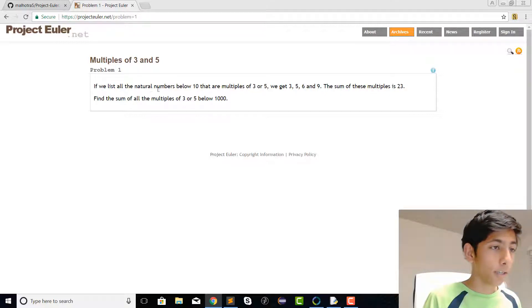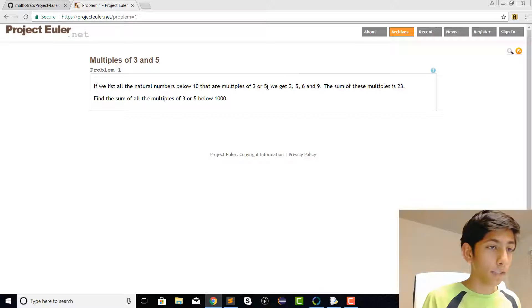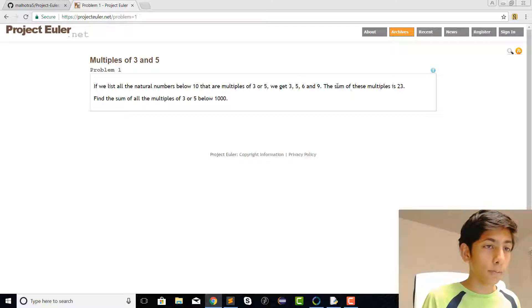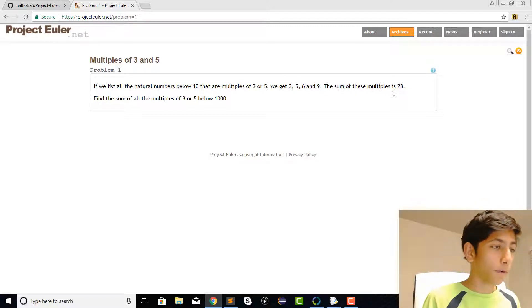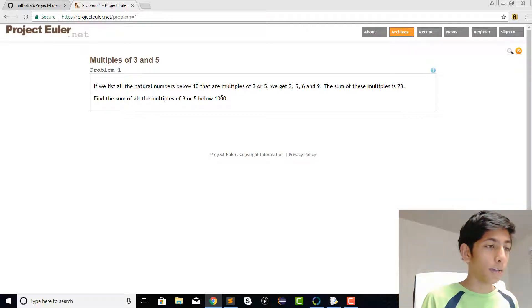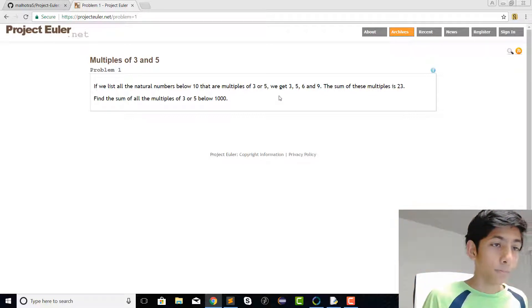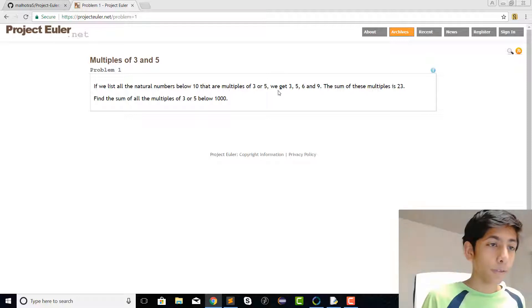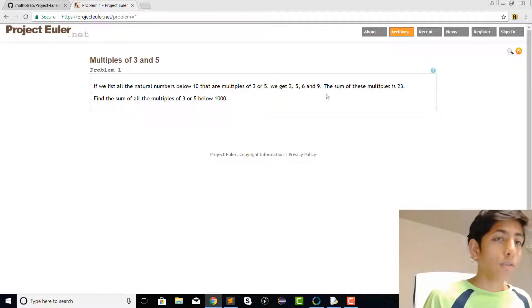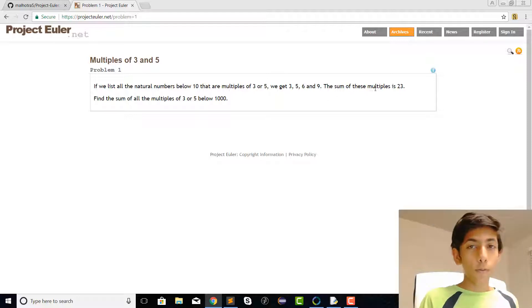If we list all the natural numbers below 10 that are multiples of 3 and 5, we get 3, 5, 6, and 9. The sum of these multiples is 23. Find the sum of all the multiples of 3 or 5 below 1000.